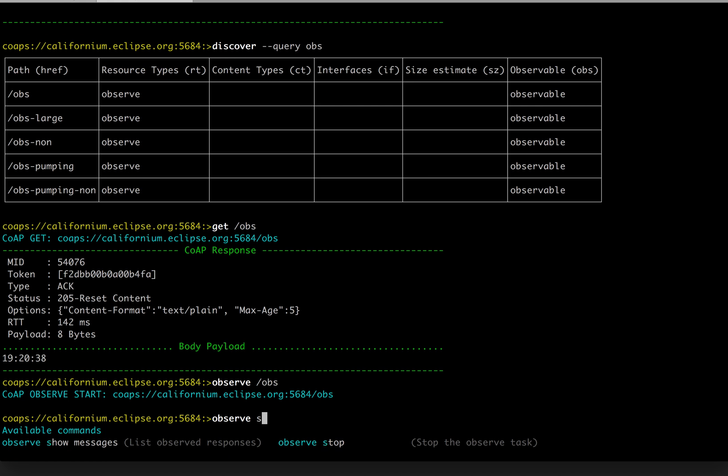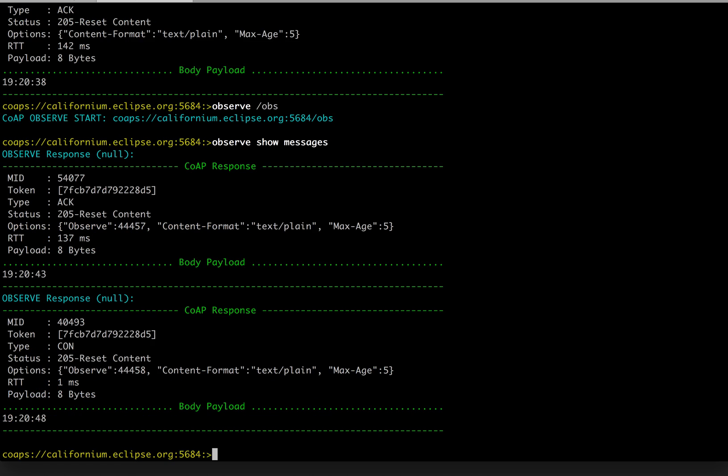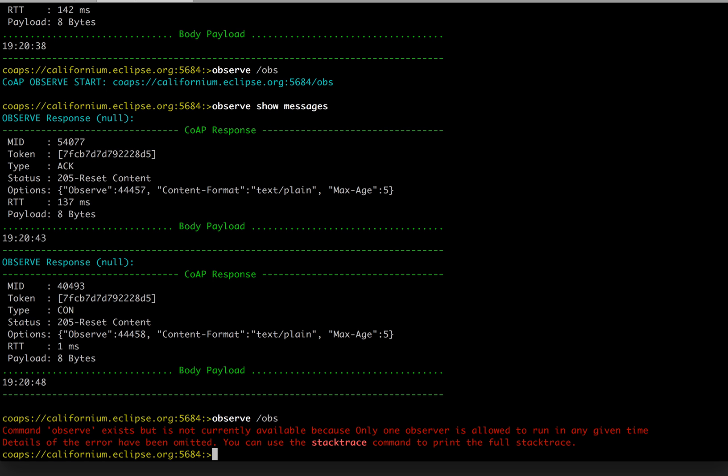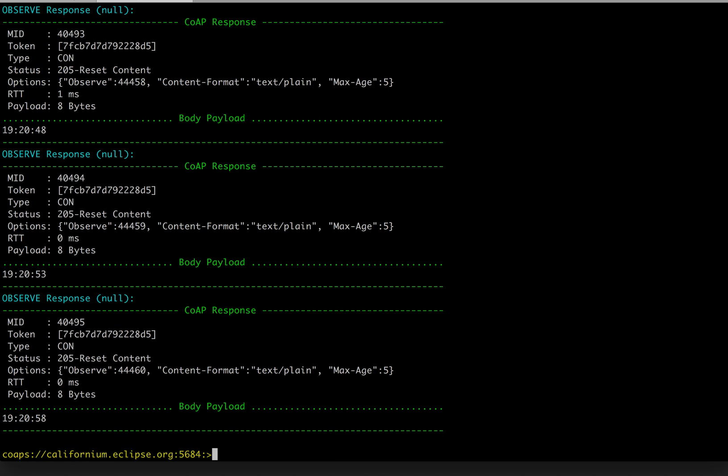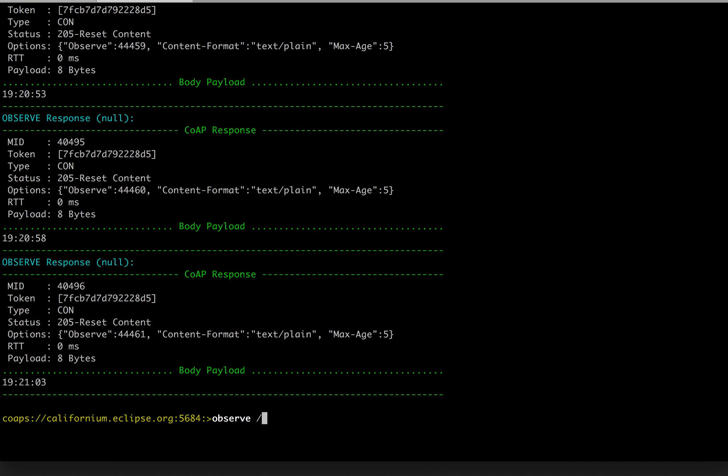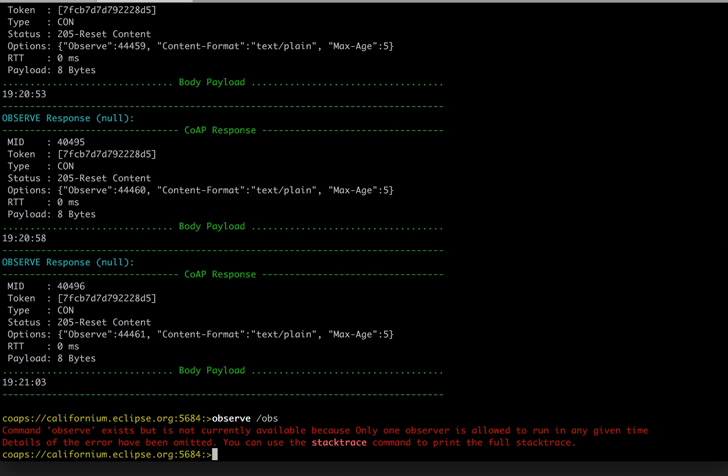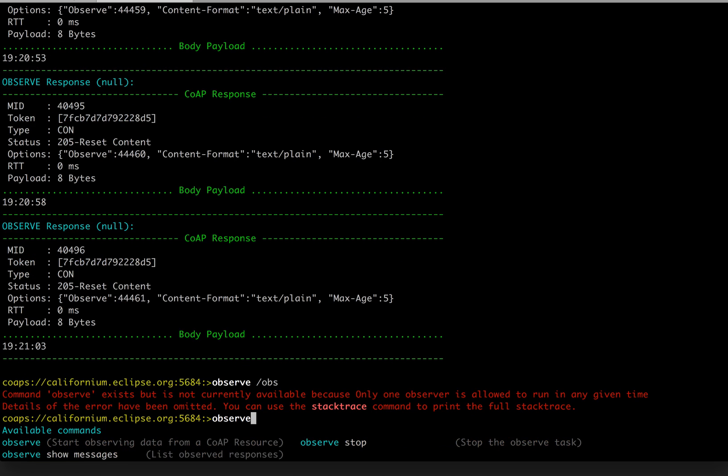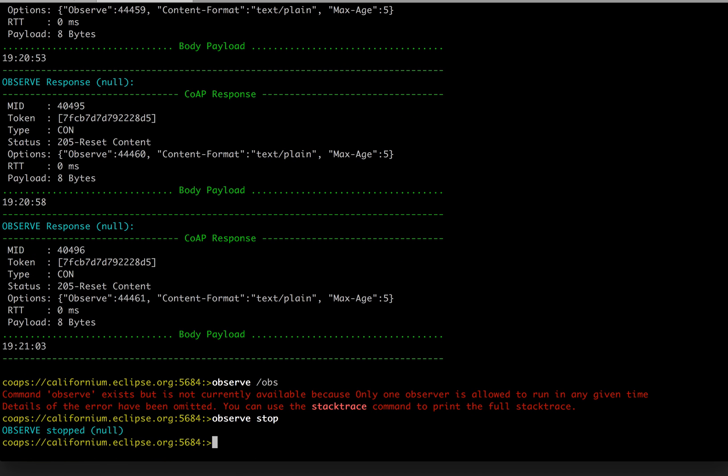And, okay, we cannot create a second time because we have already a running observer. Let's see the messages. So the messages are just tick piling. We have to stop this observer if you want to start a new observing entry point. Okay, observe stop. Okay, the observing has stopped.